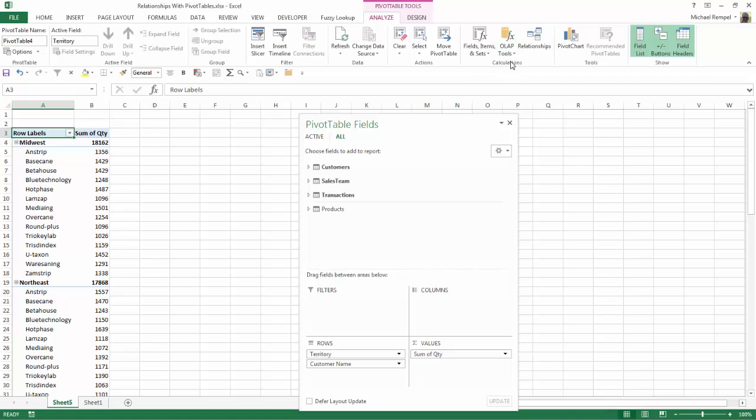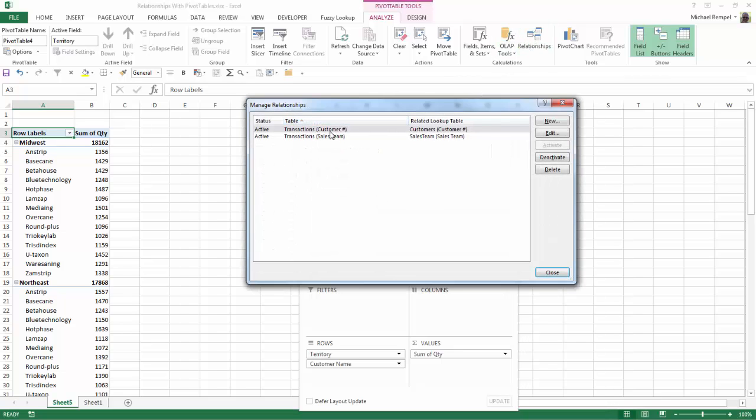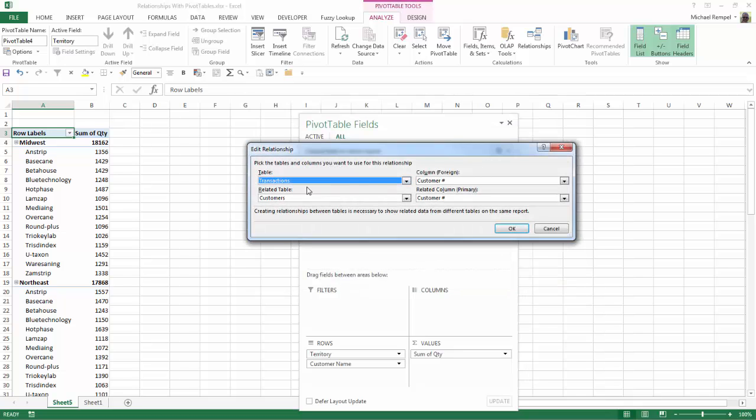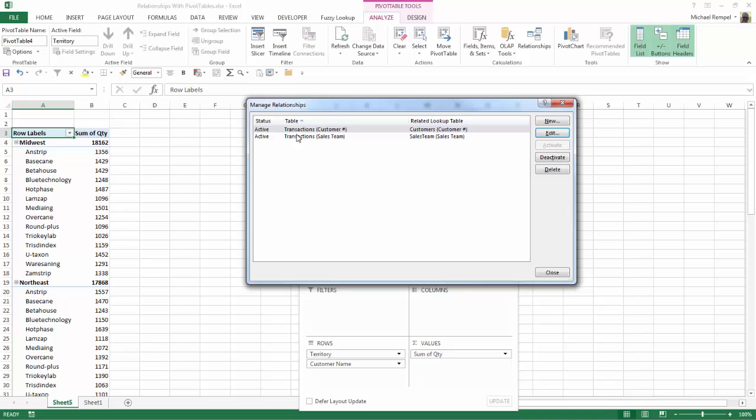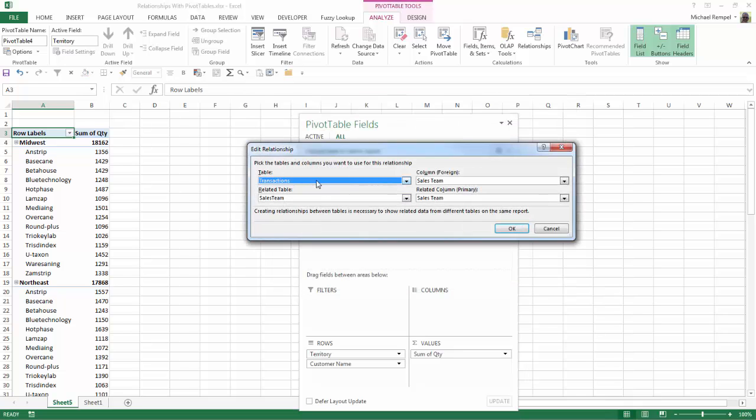And if I go up to the Calculations group and select Relationships, there are my two relationships that have been created. I can click on Edit and see that transactions and customers, two tables, uses the customer field for that relationship to connect those two tables. And the same would be the case for the second one if I click Edit. Now between the transactions and sales team, it uses the sales team's field from each one of those tables to create that relationship.